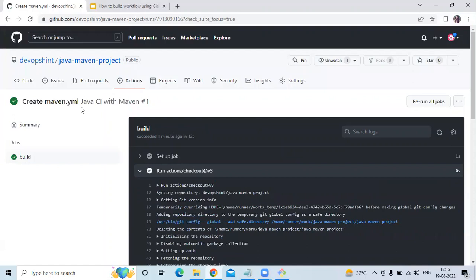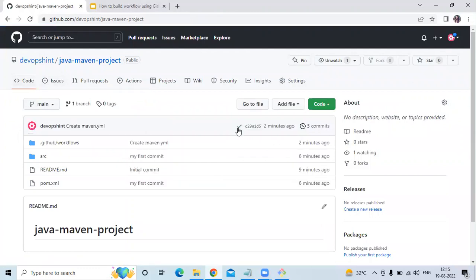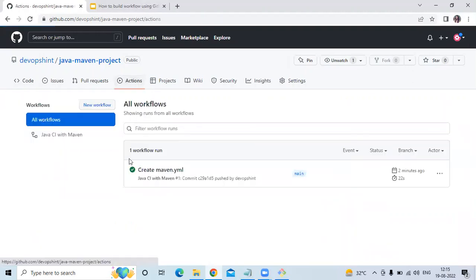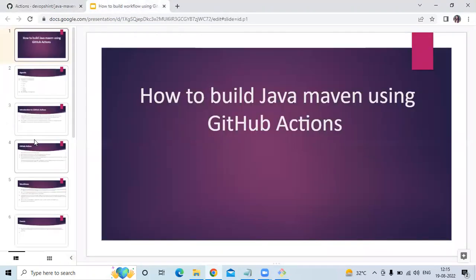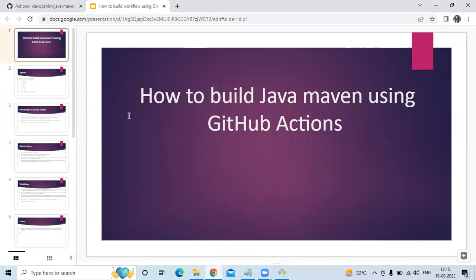The last step is 'Complete job' — you can see it says cleaning up, meaning we have completed our build job. If you go to the core you can see the job is a success. In this video we have learned how to build Java Maven using GitHub Actions. Our job is successful — that's the Java Maven process. Thank you for watching. I hope you liked the video and found it helpful. Please like, share, and subscribe to our DevOpsNet channel.